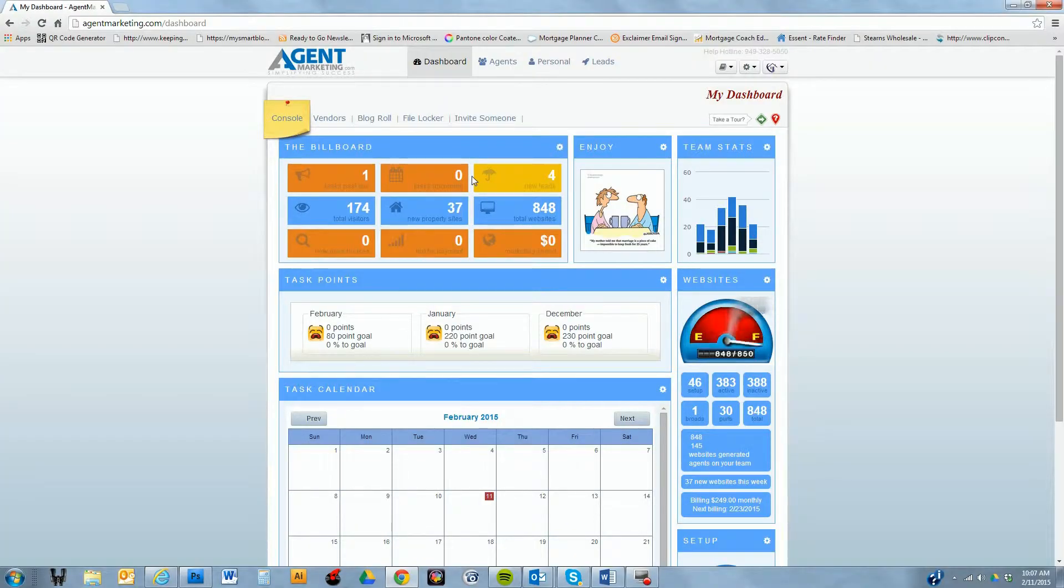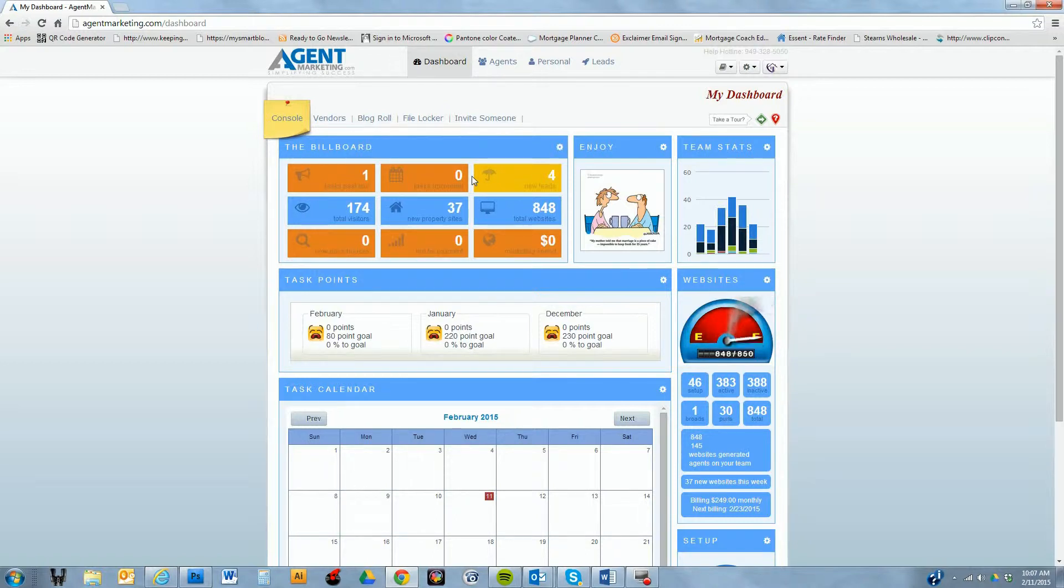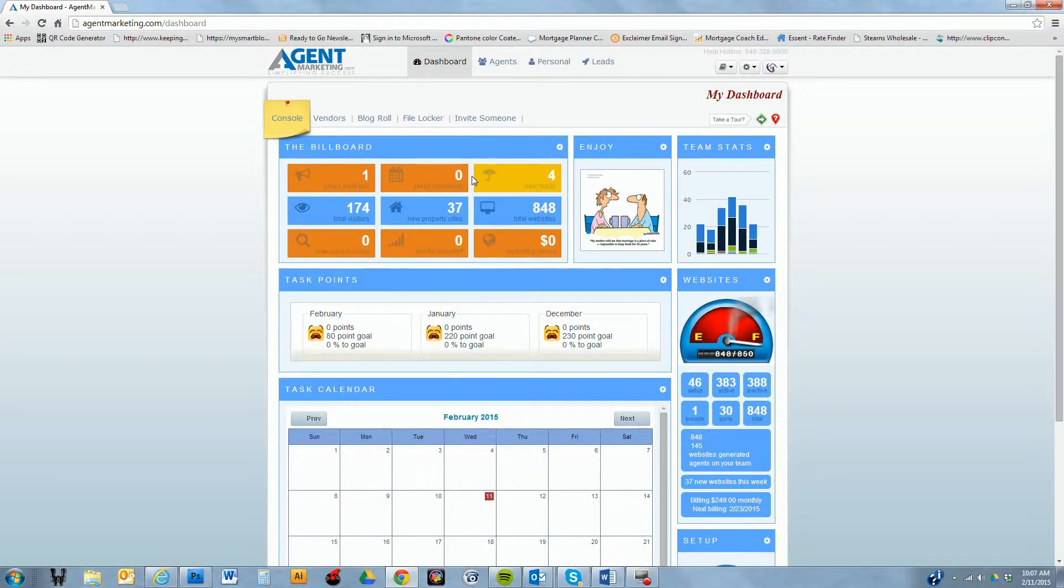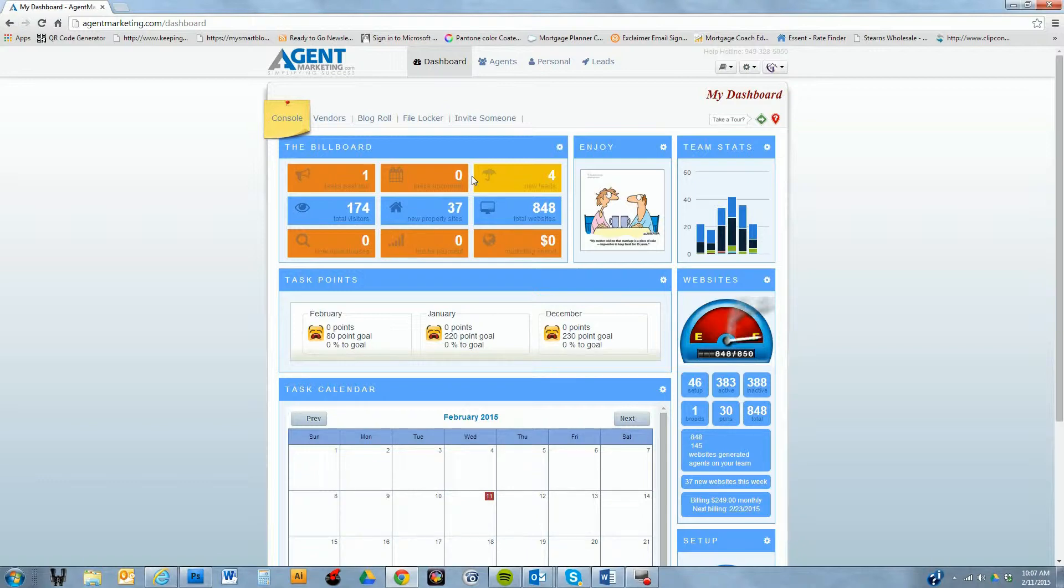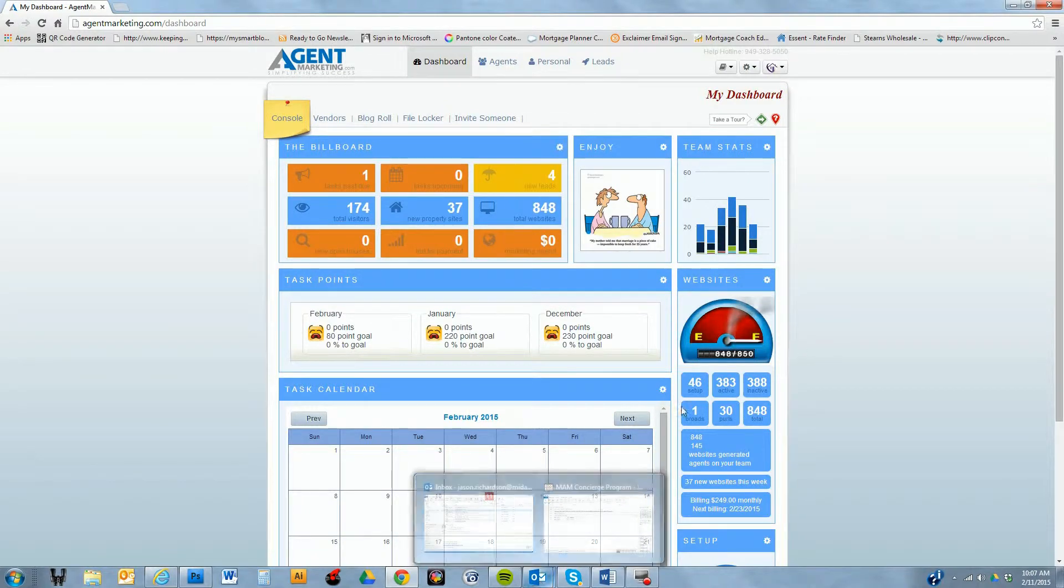If you don't have the login yet, the company login for Agent Marketing that you can go to is agentmarketing.com. Then you're going to want to put in mtggeek in the username and mam number one as the password.